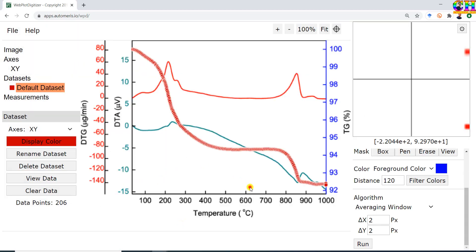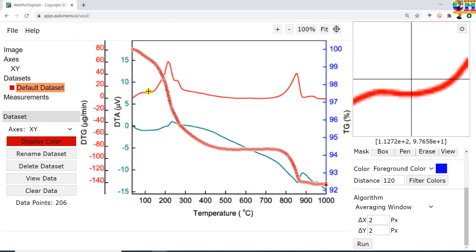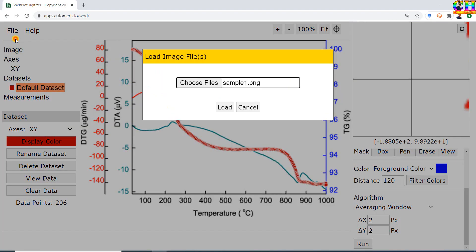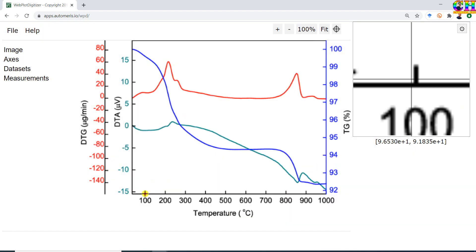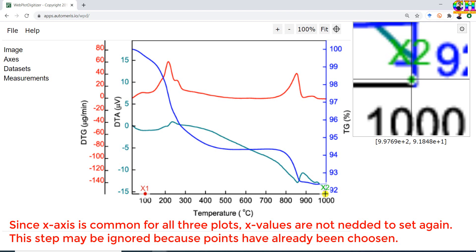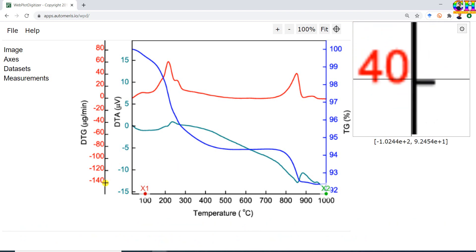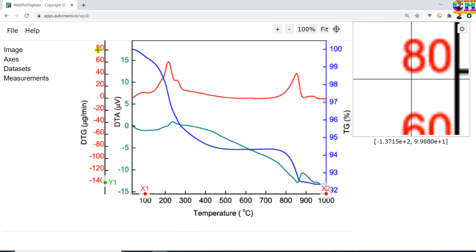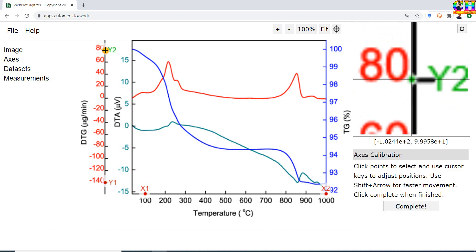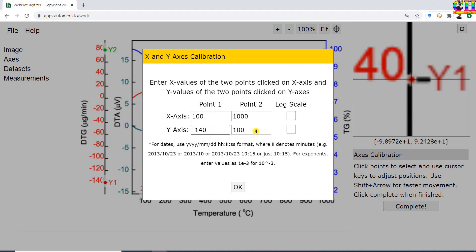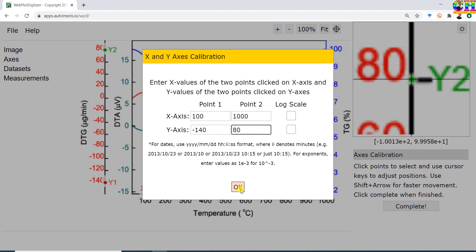Close this. Finally we will extract the data from the third curve. Go to File, Load Image, and Reset/Load. Y1 is minus 140 and Y2 is 80.